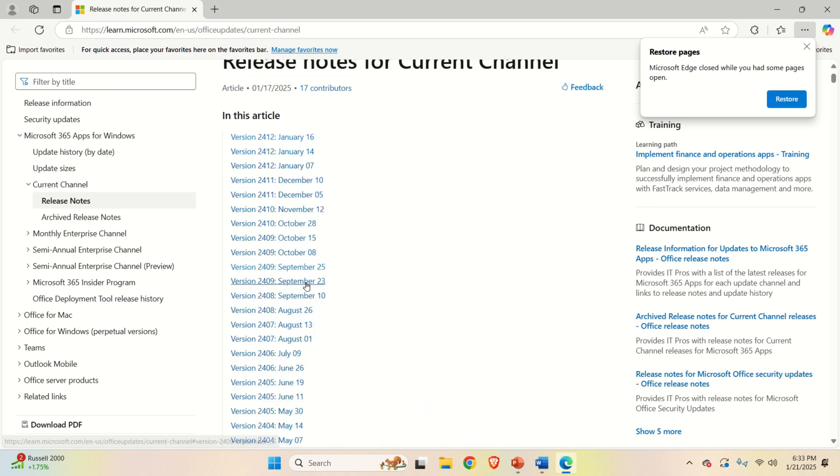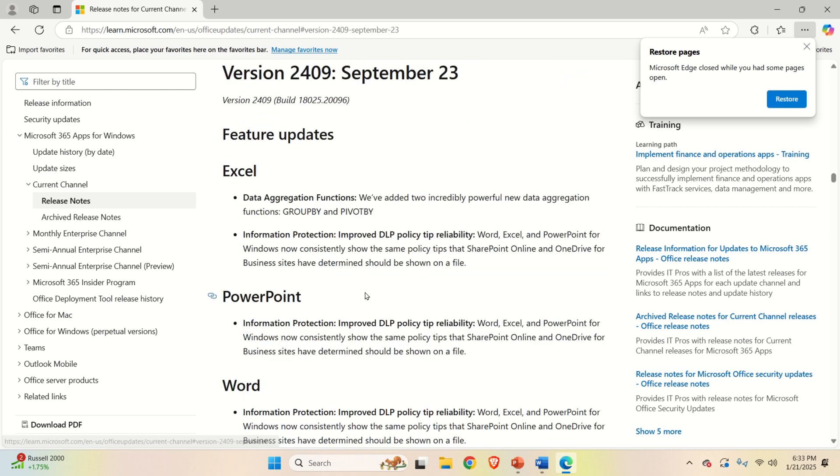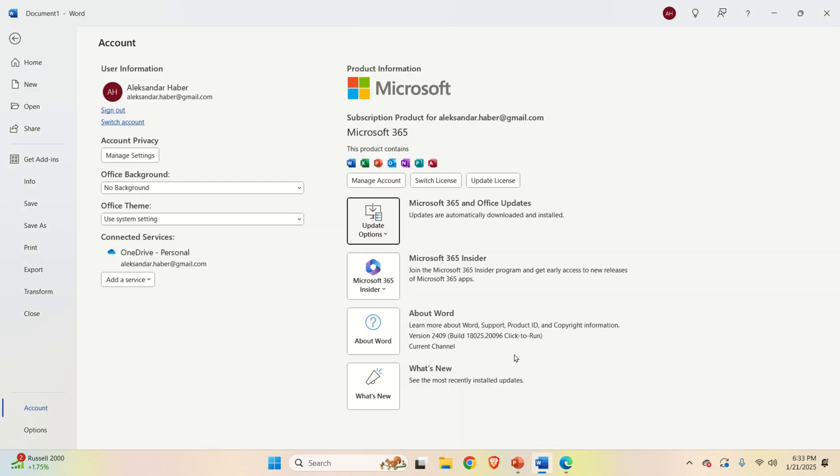Our update was September 23rd. It's actually this number over here. And this number perfectly matches the number given over here. This means that we have properly downgraded Microsoft Office.